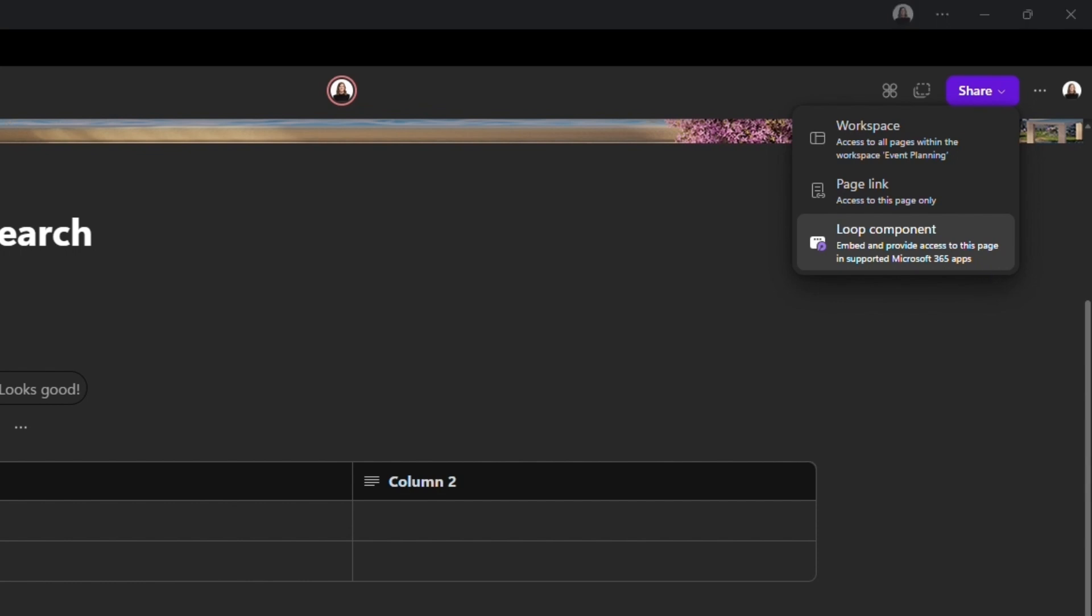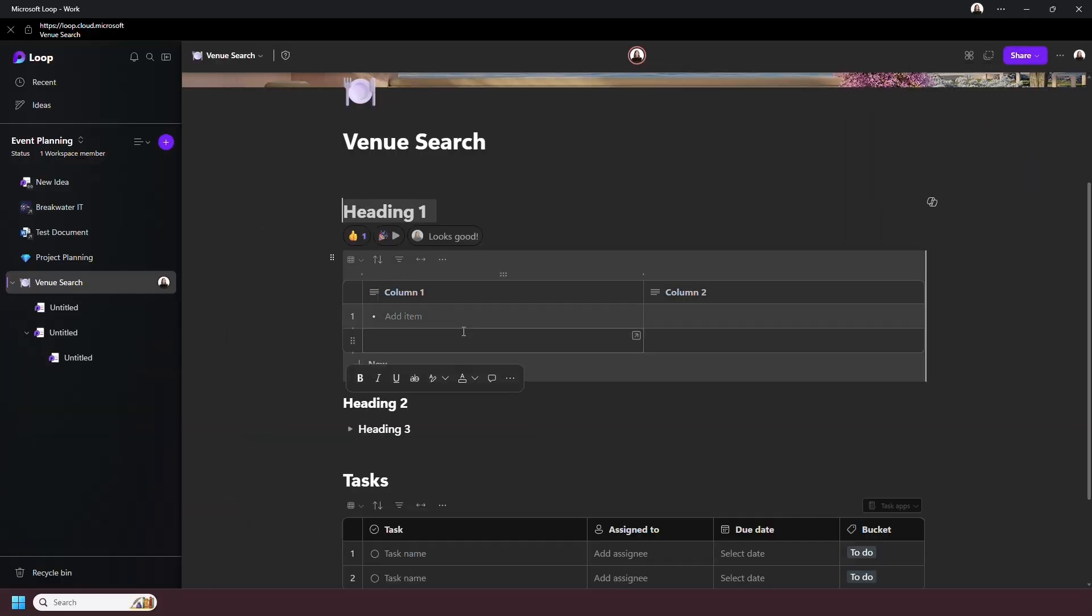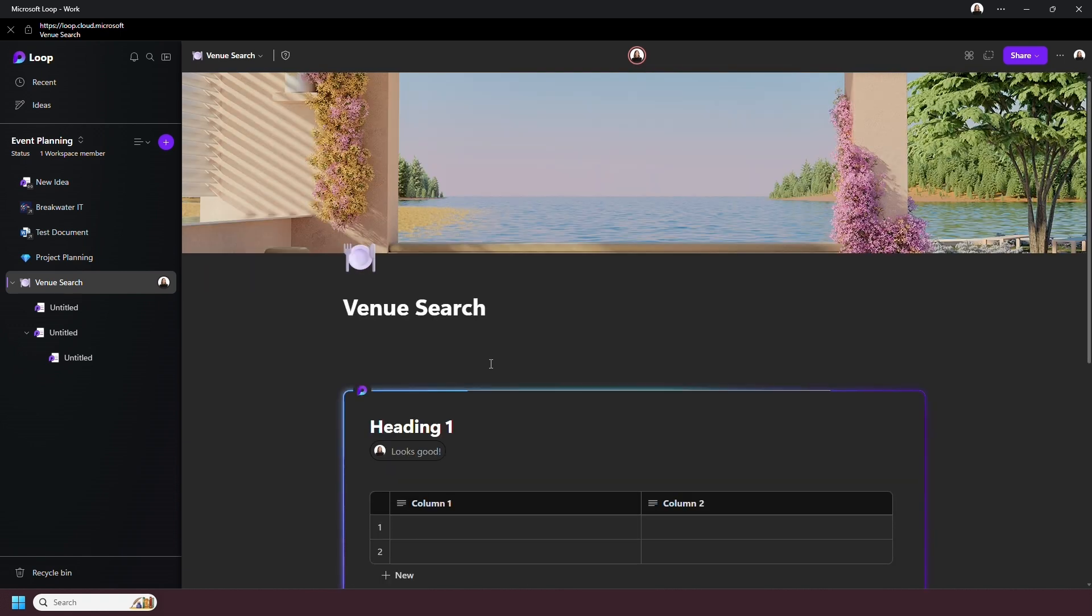If I want to share an entire page as a component, I'd use the share dropdown. But you can also highlight a section of your page, such as a table or text, go to More, and then create Loop component.